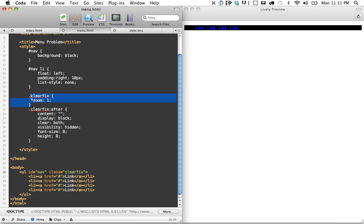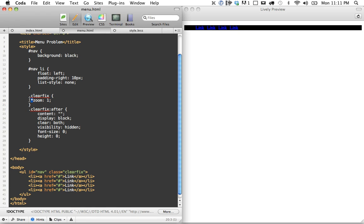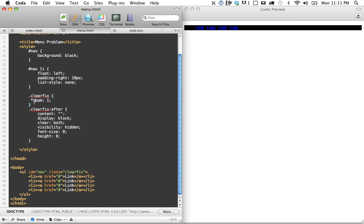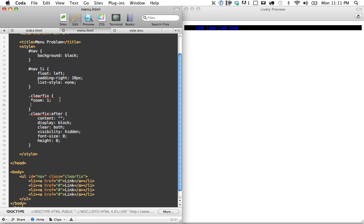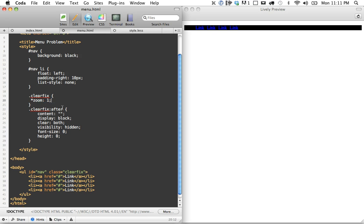The only thing worth noting here is we're also setting zoom to one. IE6 and 7 sometimes have some issues with has layout. So the star hack, you could also put this into an IE style sheet specifically, but the star hack targets IE7 and below. So here we're just setting has layout, though you could also do something like height 1%. But I've also heard that can have some issues in some browsers. So zoom one works just fine. Just make sure you clear your floats.